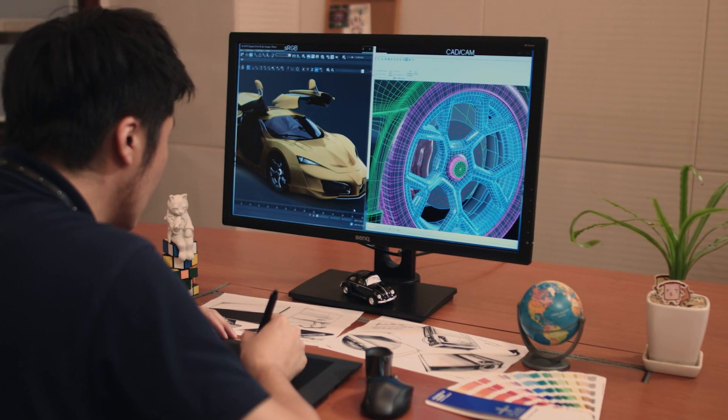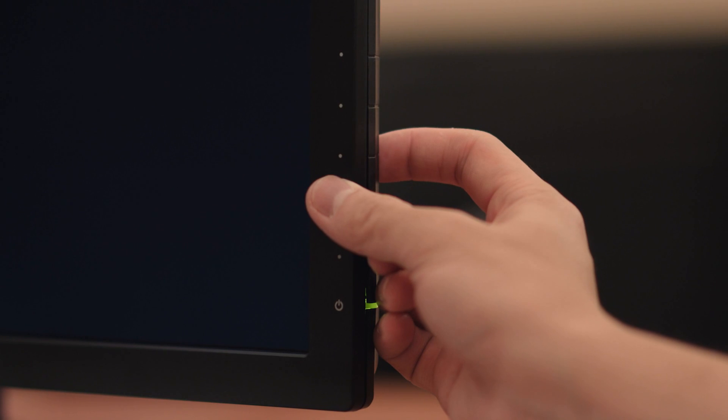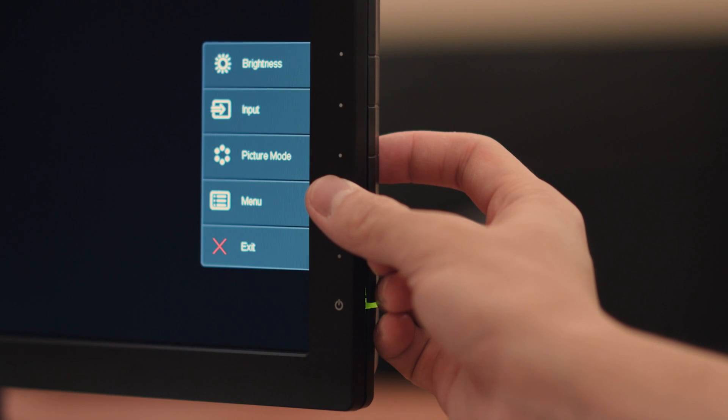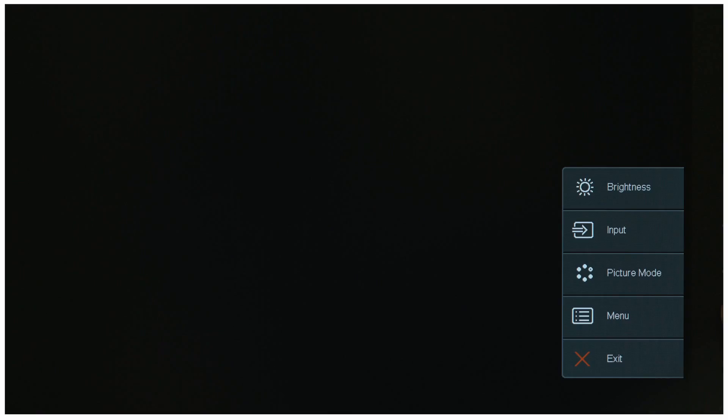Now I'll walk you through the steps. First, press the menu button on the side of the display.